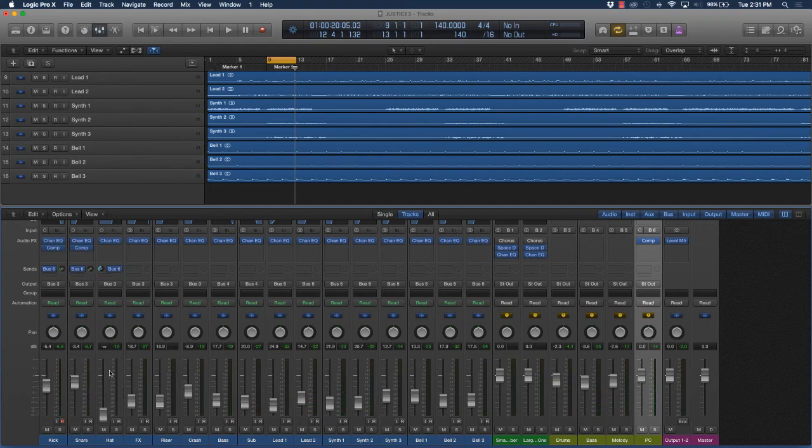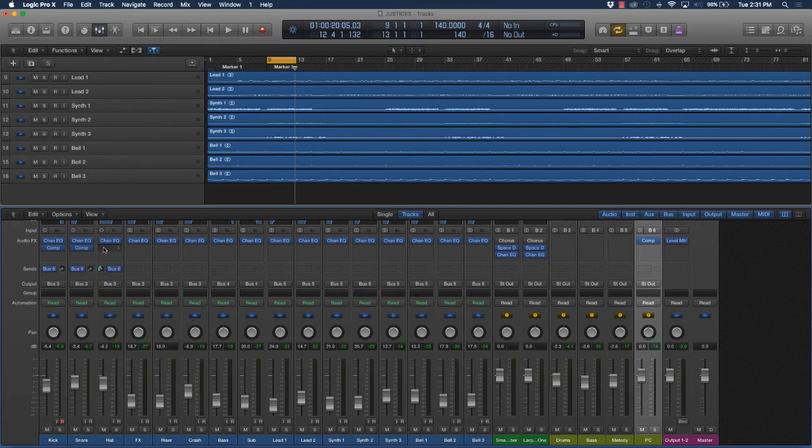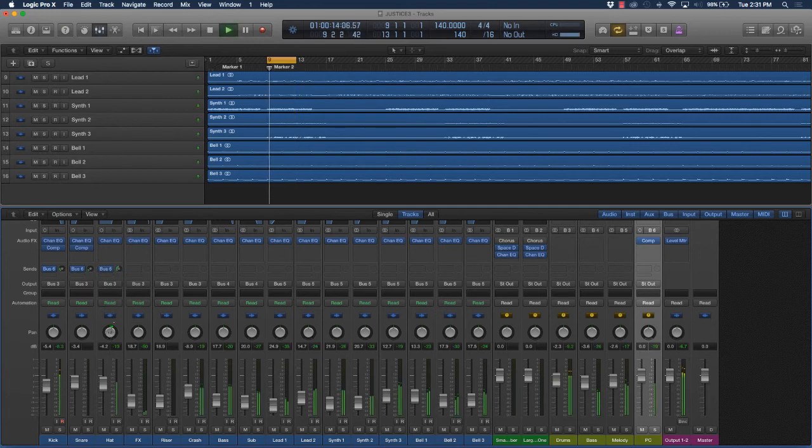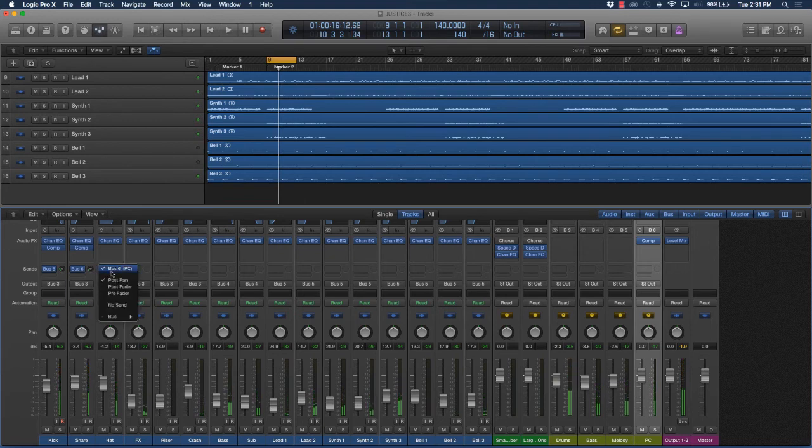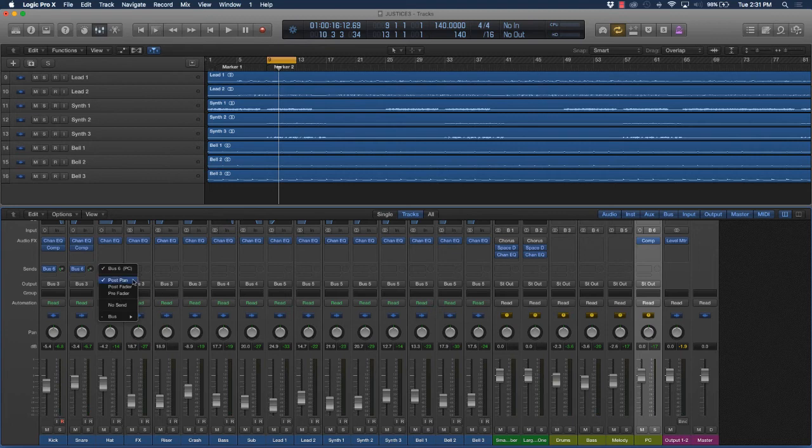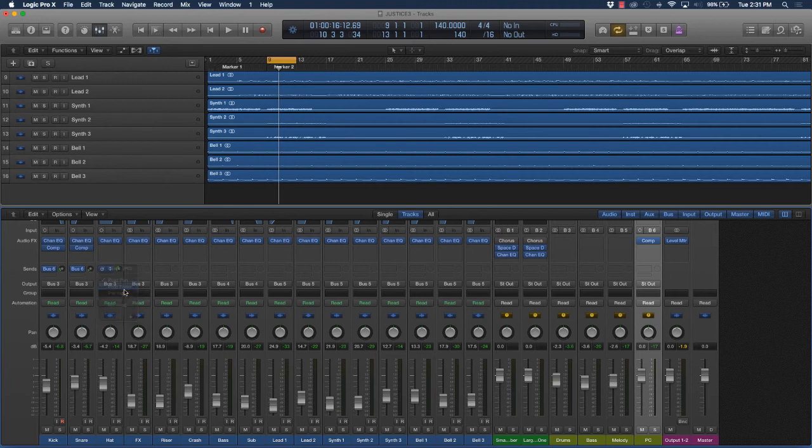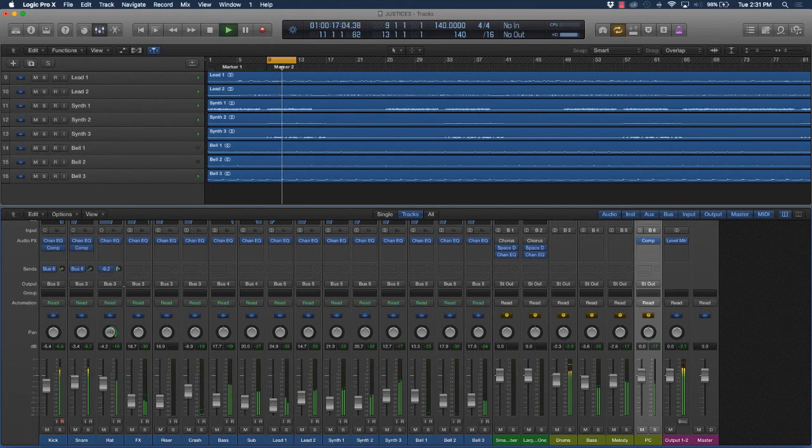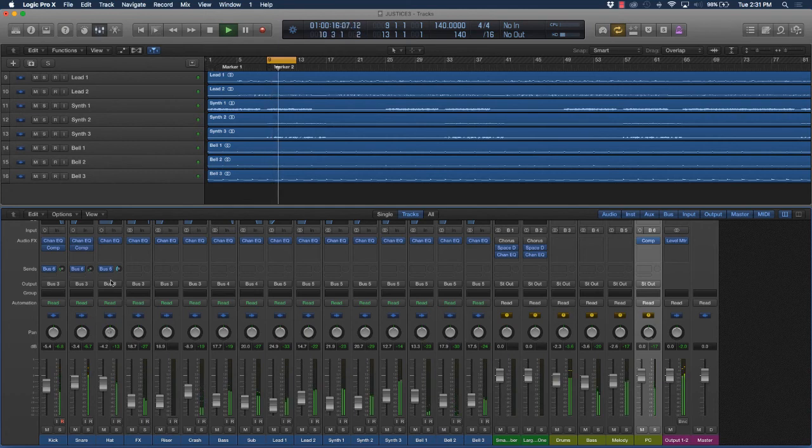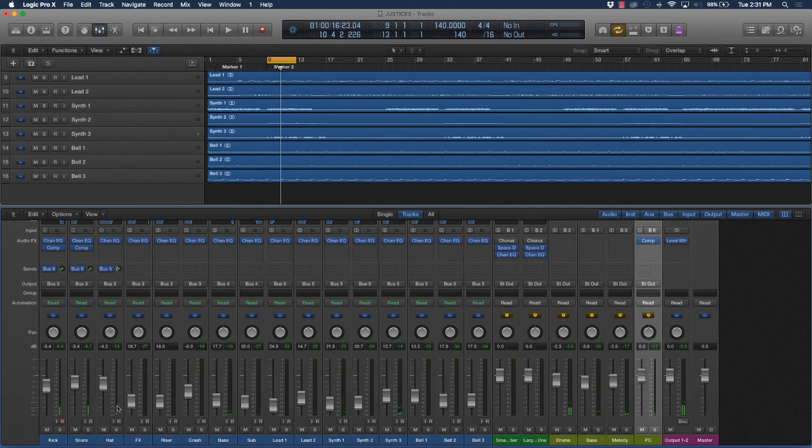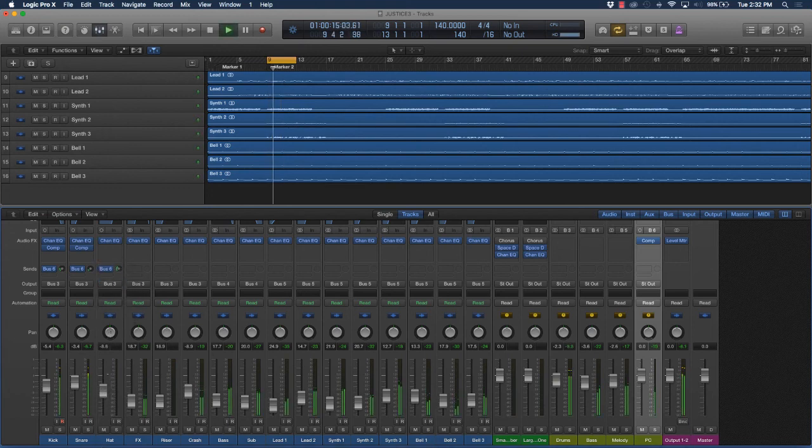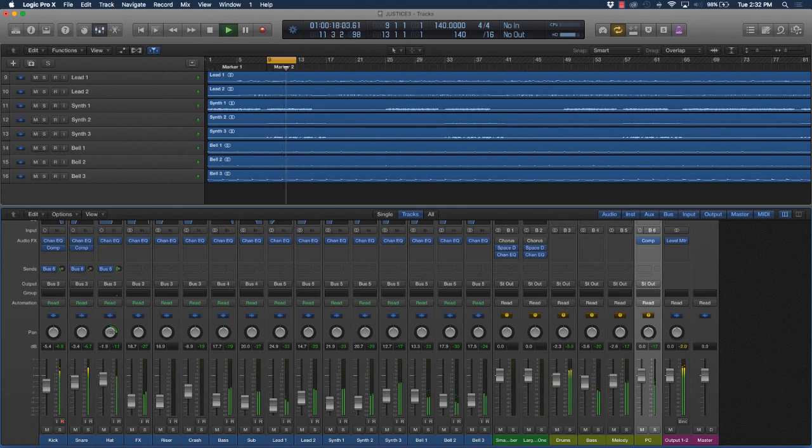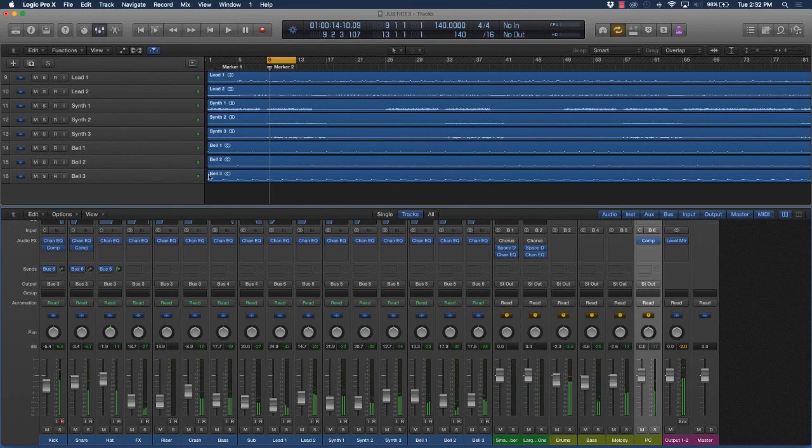Or would you want this to come through post pan, after you pan things? You don't want it to come in pre-fader because then if you want to pan something or bring it up or down, you couldn't do that. Post fader is basically saying that signal is coming in after you adjust the volume level. But I would say after I've adjusted the volume level and after I adjust that pan. That's parallel compression.